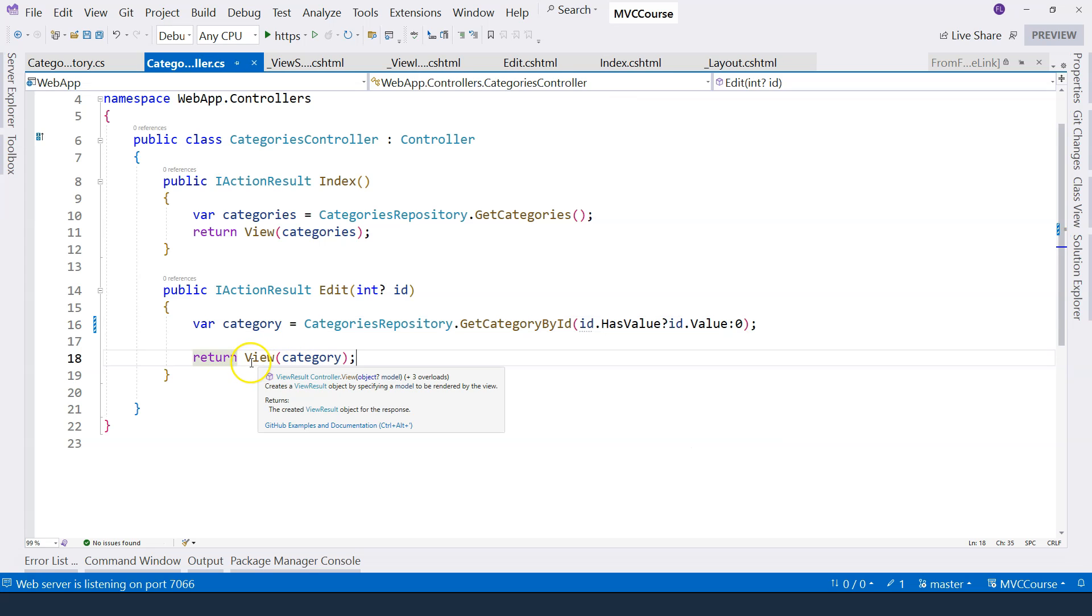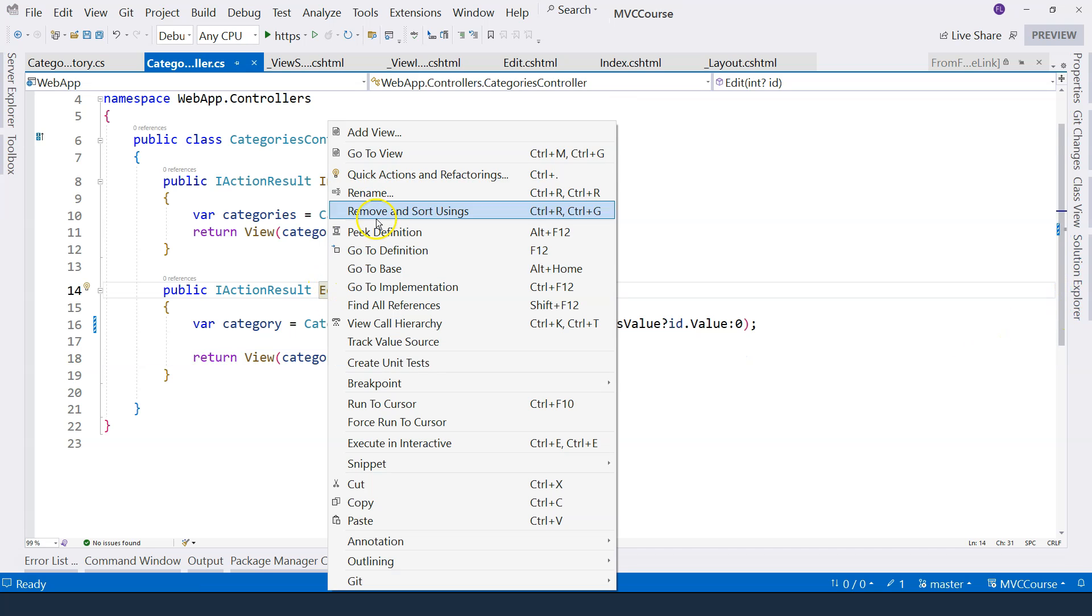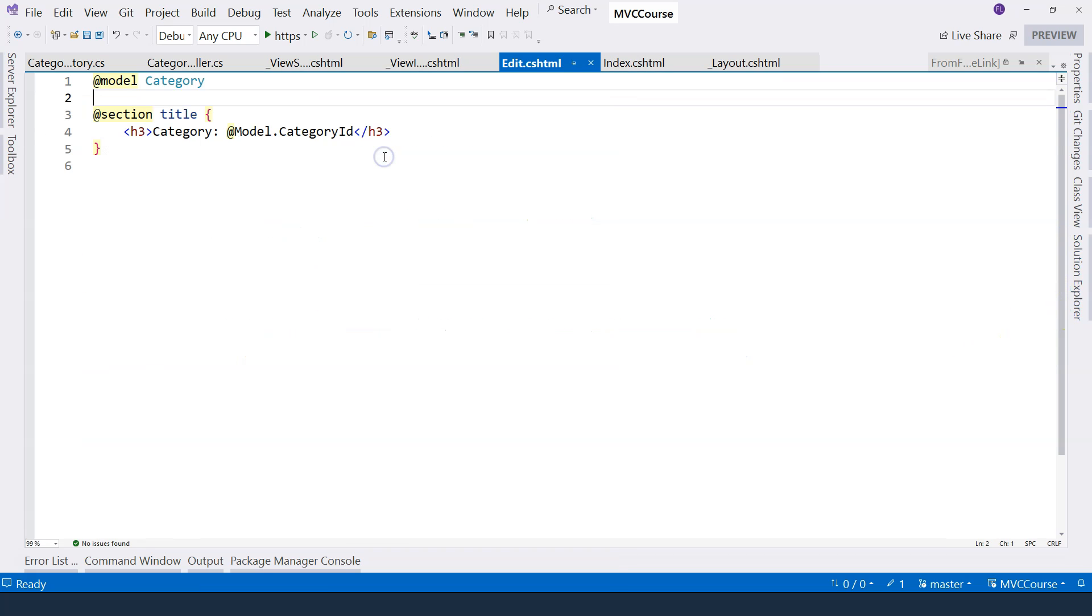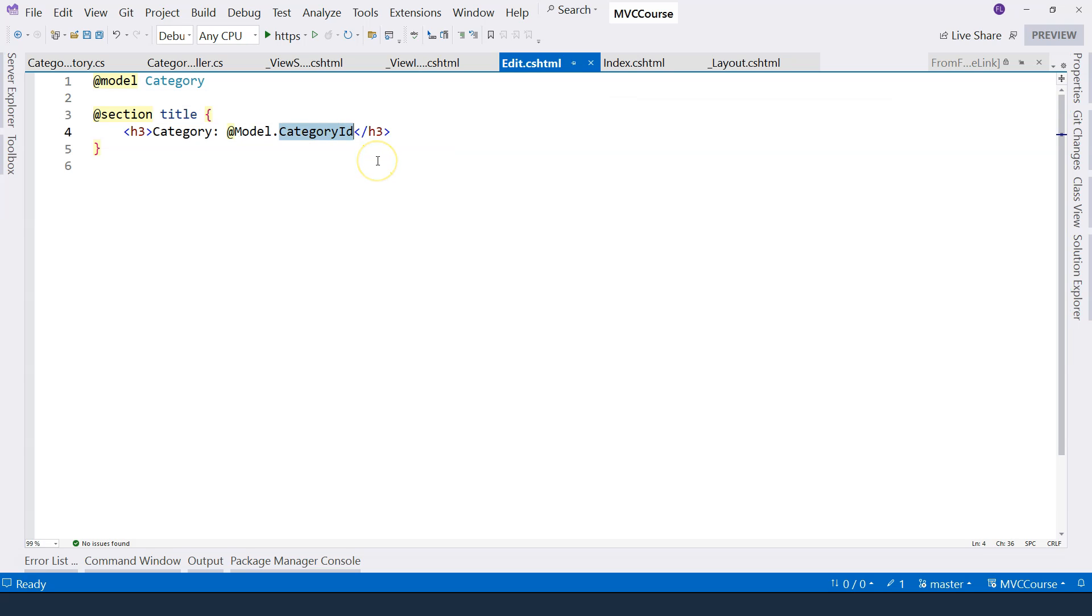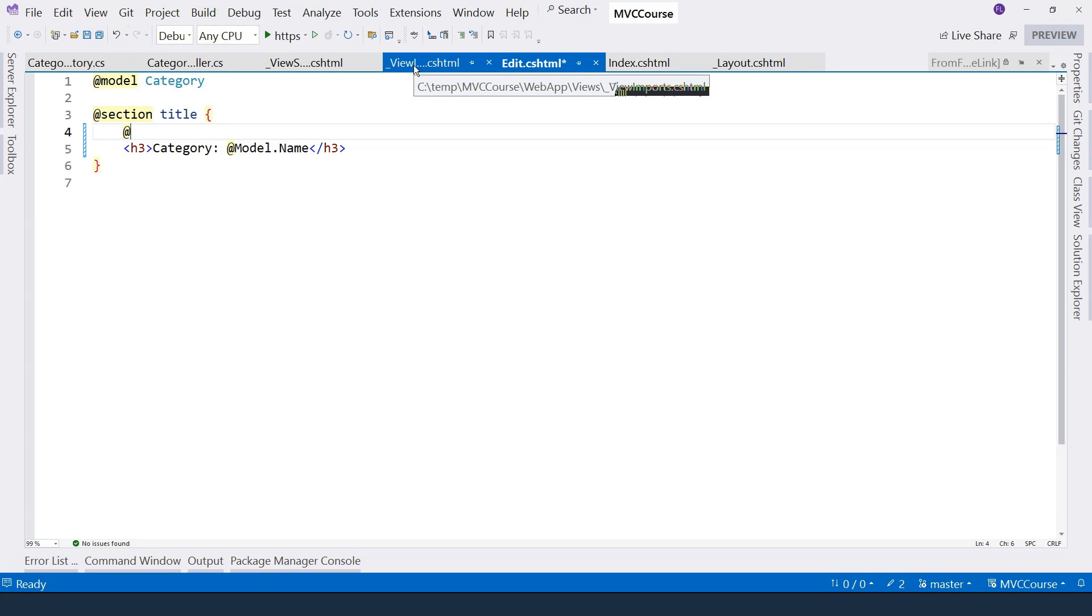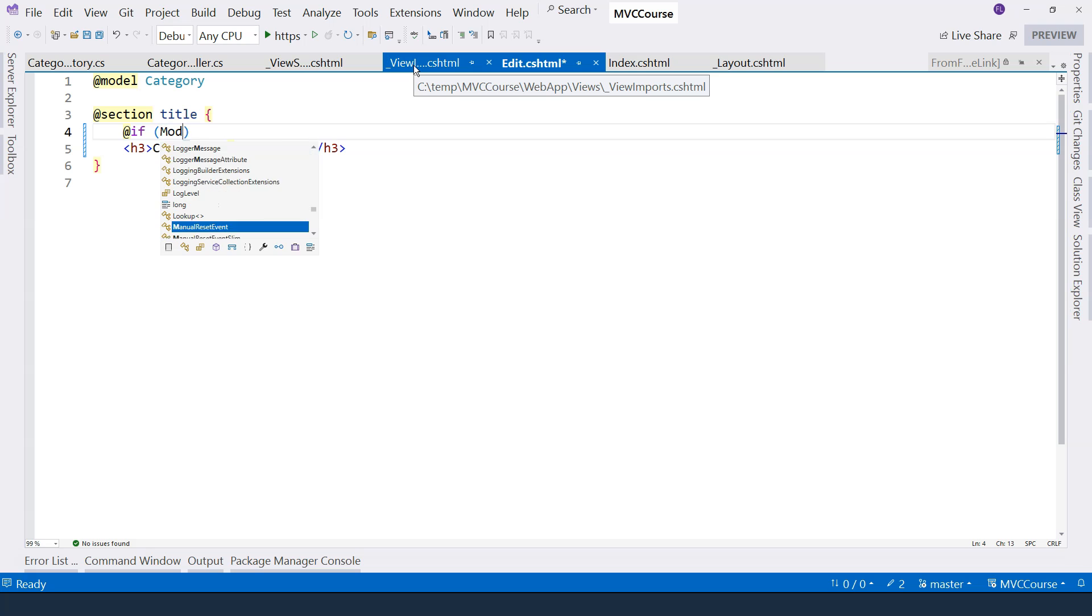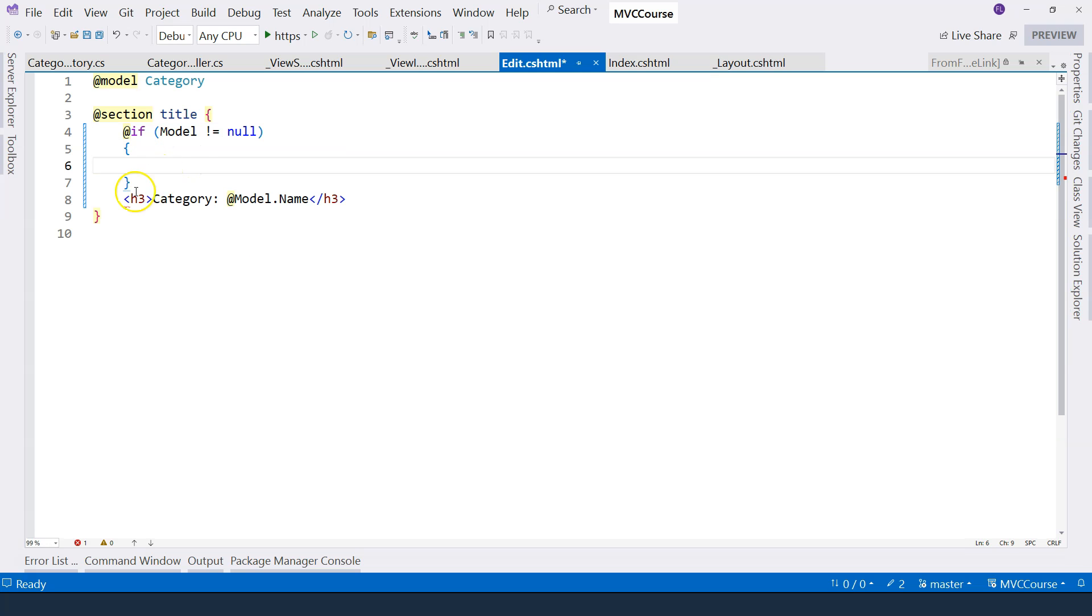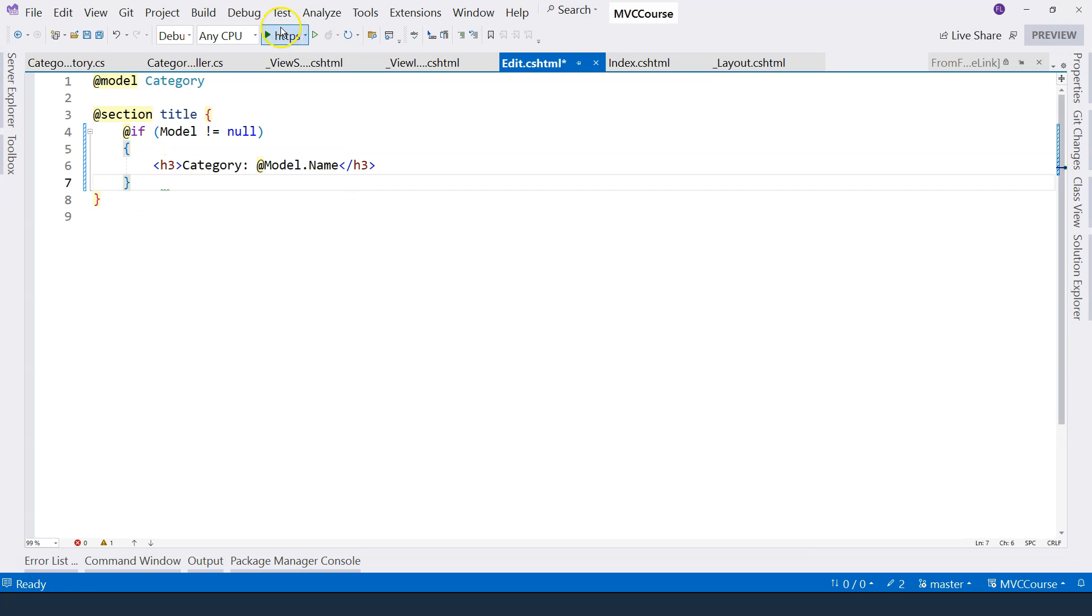So another thing we want to do is go to the view. Right click on the action method, you can click on go to view, it takes you to the view. And now that we have actual data, we don't want to display the category ID, let's at least display the category name. And here we want to be defensive. If the model is not null, then that's when we want to render the HTML.